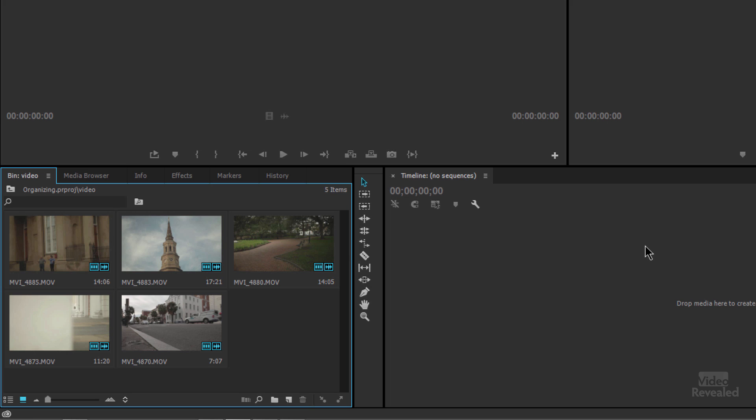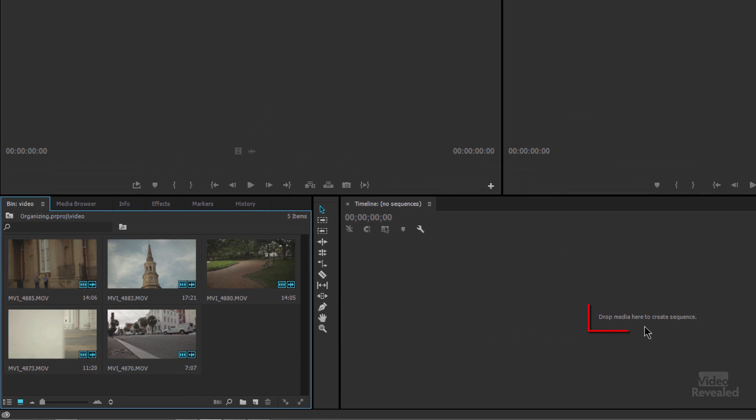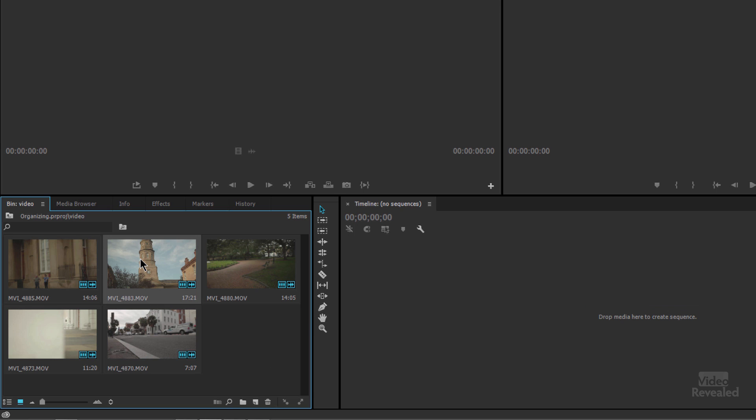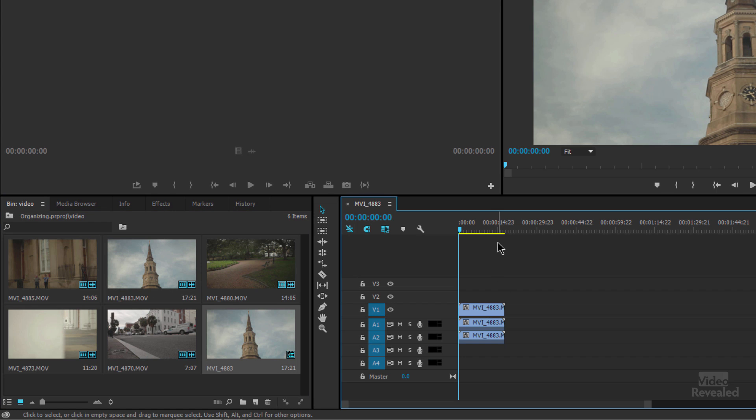On the right hand side you'll see our timeline is empty and there's a note here telling you to drop media in here to create a sequence. Could you? Absolutely. The easiest way to create a sequence is to drag your media over in here, let go and you've just created a sequence.